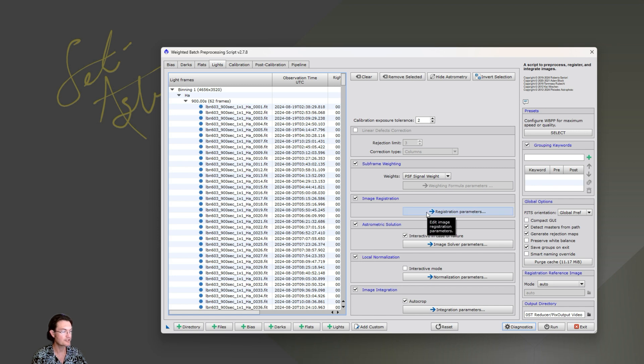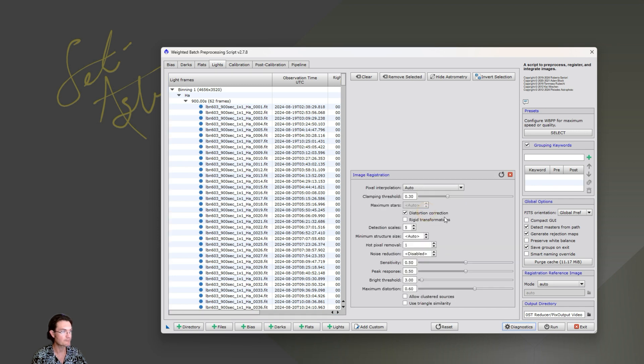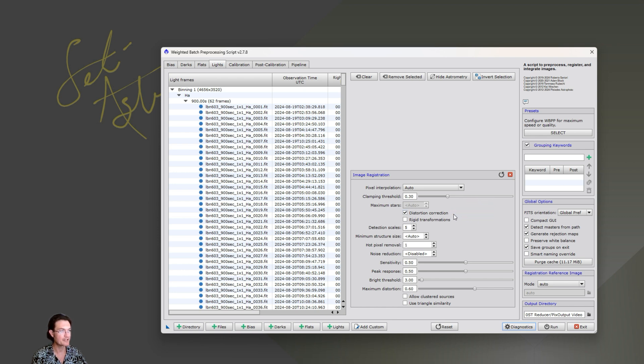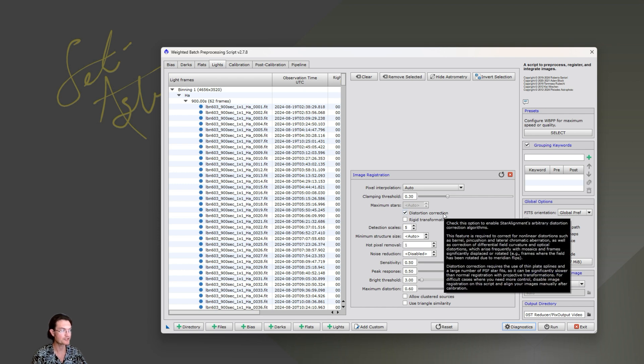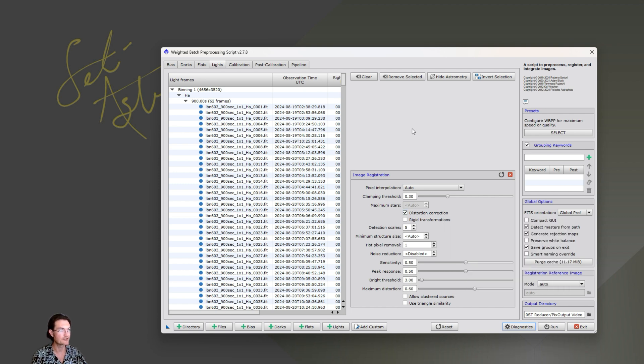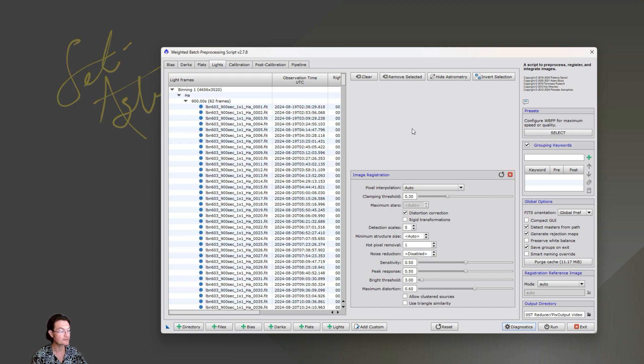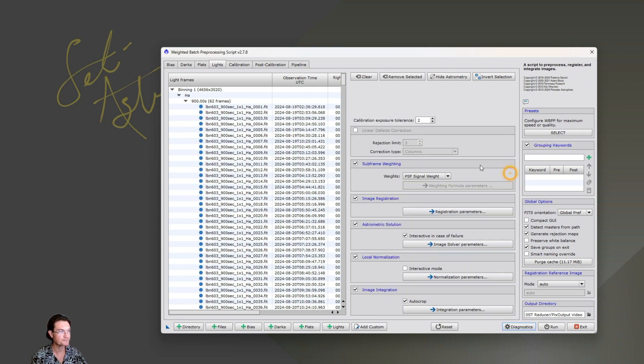And then quickly over here again, we're going to keep the basic tips. Image registration, click registration parameters. Be sure you check distortion correction. That's going to allow the alignment to be a lot better when it registers them all, because it's going to use thin splines to ensure that they all fit together well.